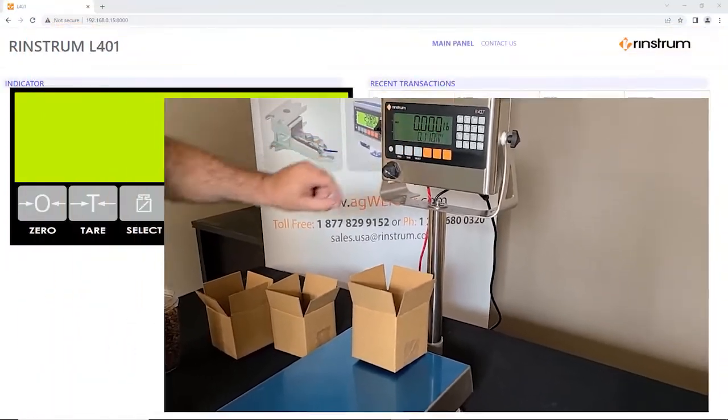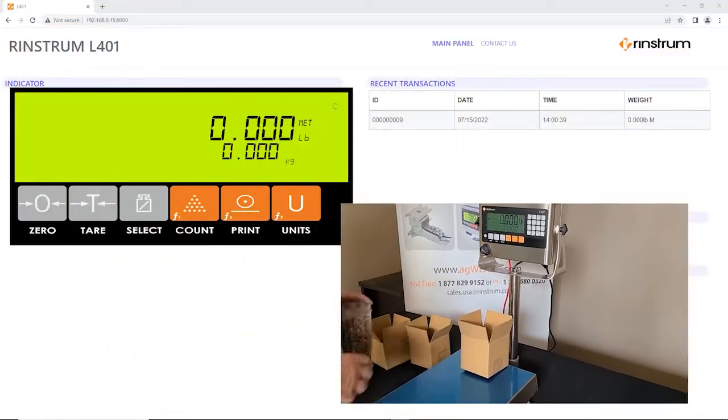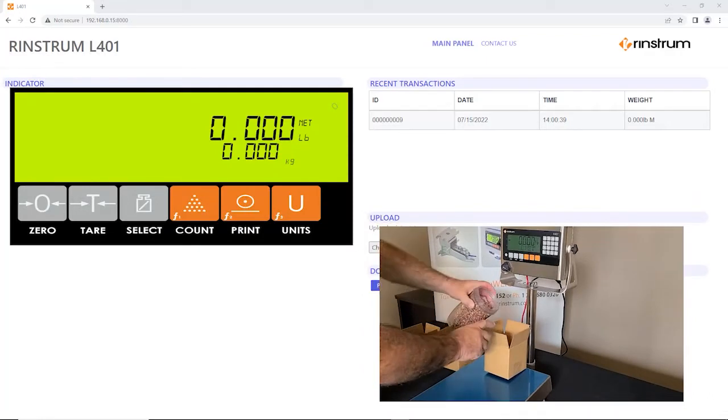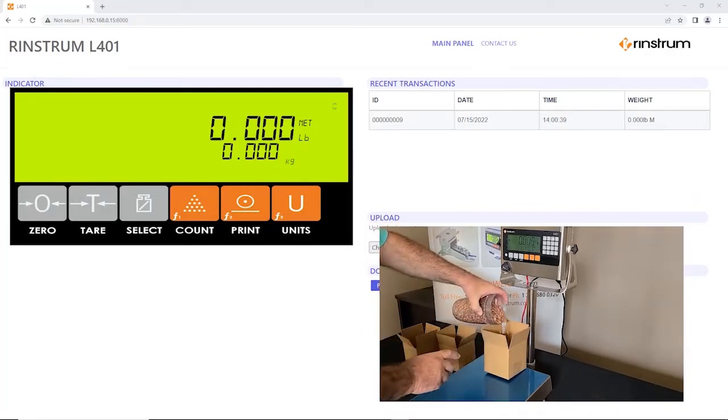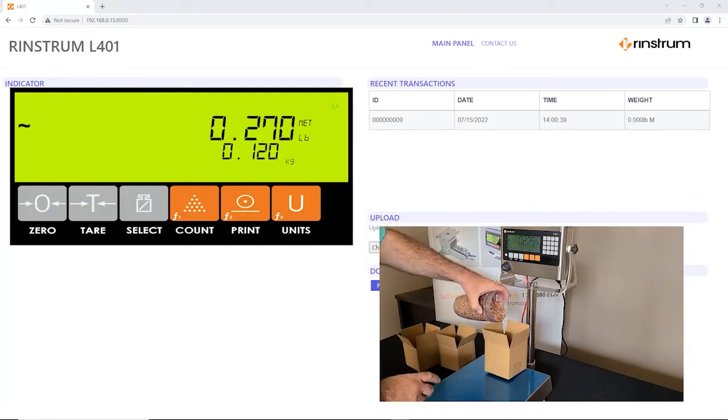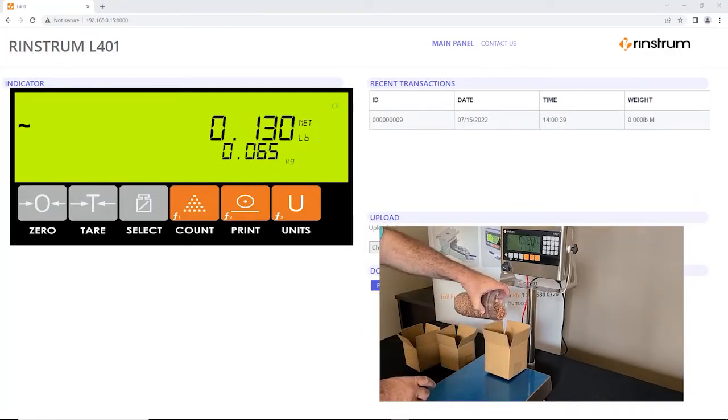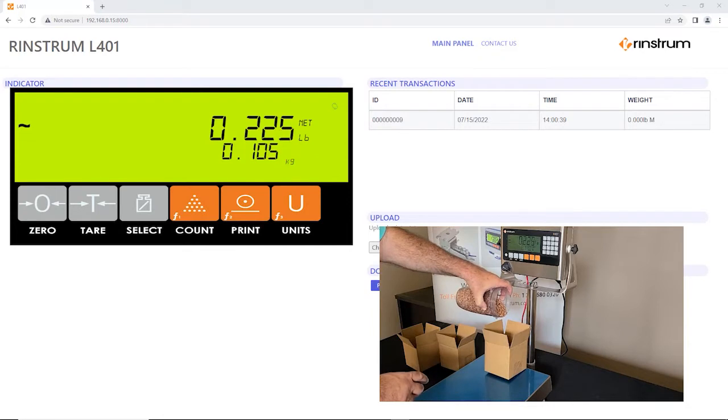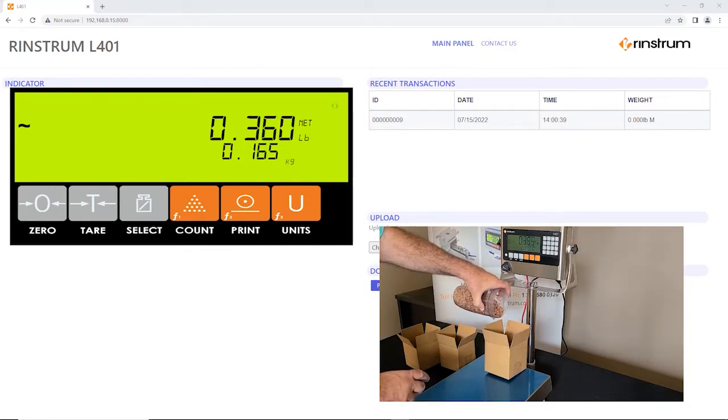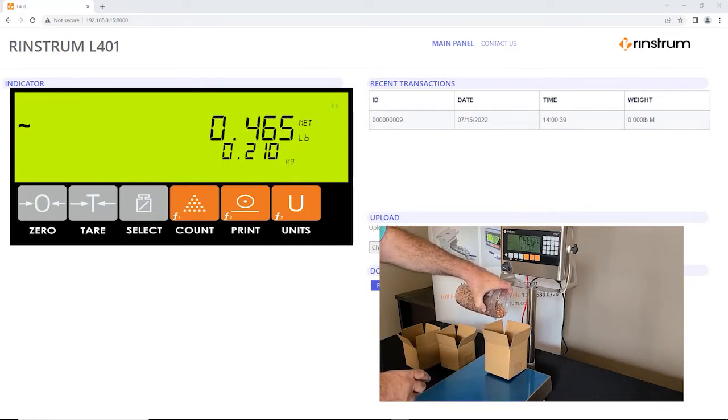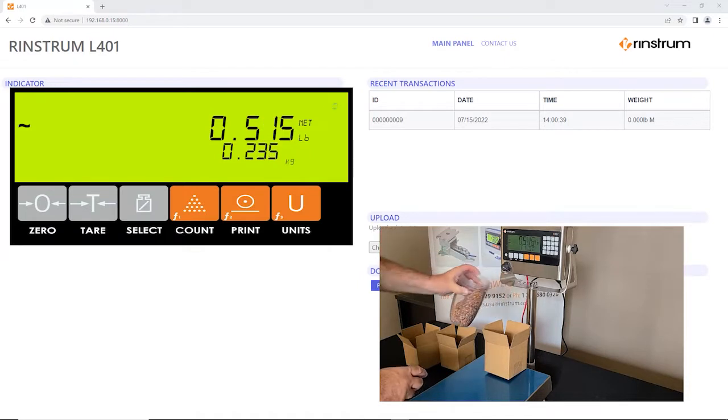This is a basic filling application. We're hand filling buckets or boxes with beans, and as you can see on the web page, we have a live weight view of the scale in real time.